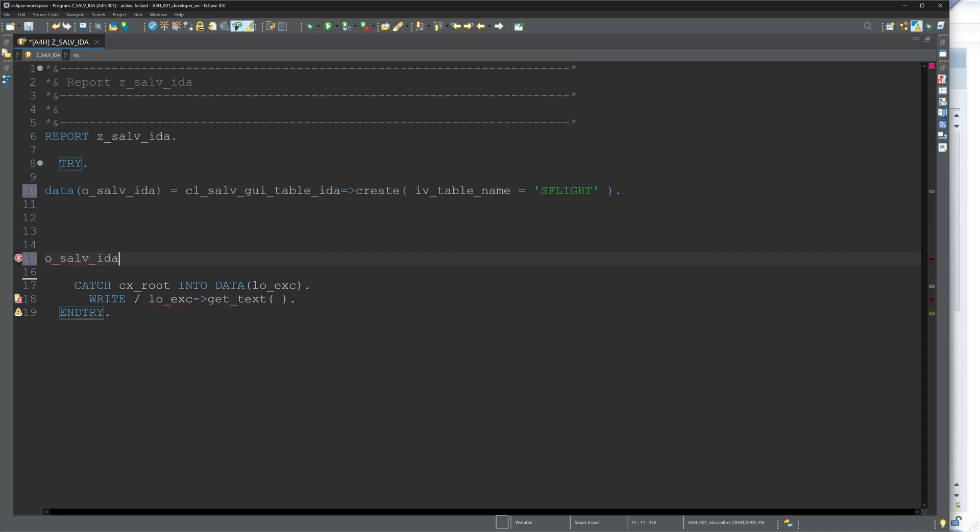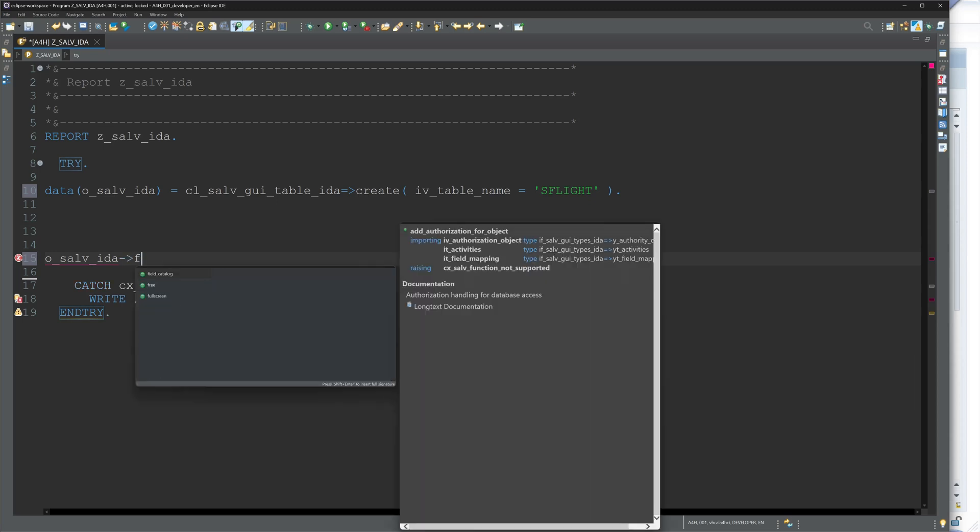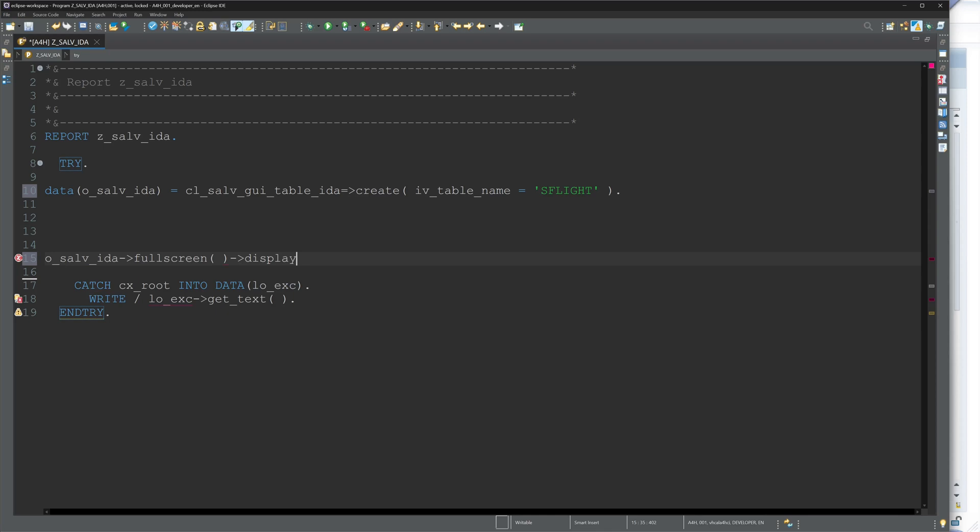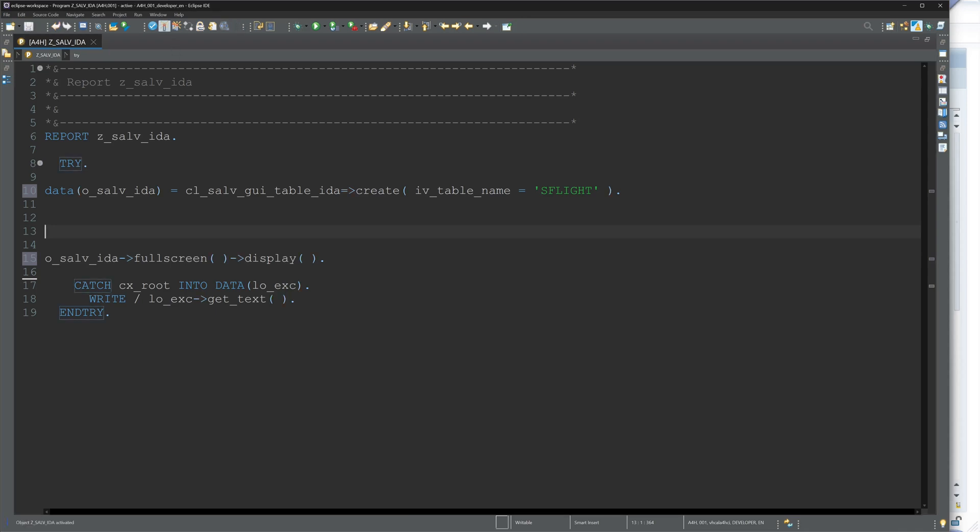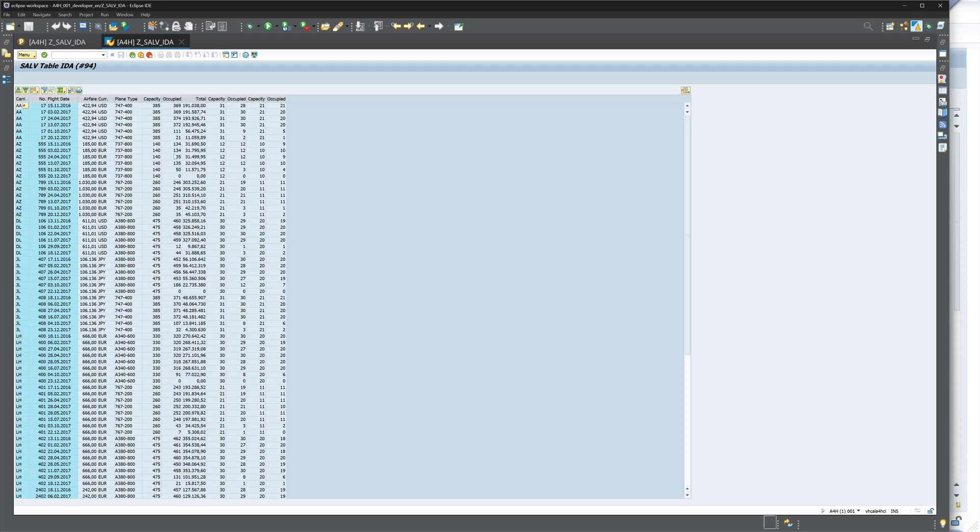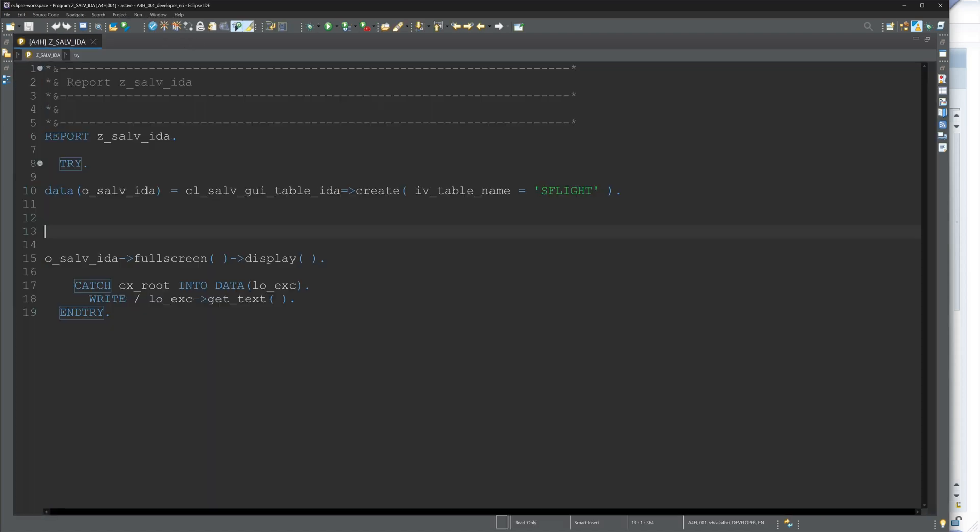So with this code, we can display CDS views as well, and I have created a video about this where we just use two lines of code to display data in an ALV grid. So activate, and then we call the program. Here we see the displayed data records from the table SFLIGHT.